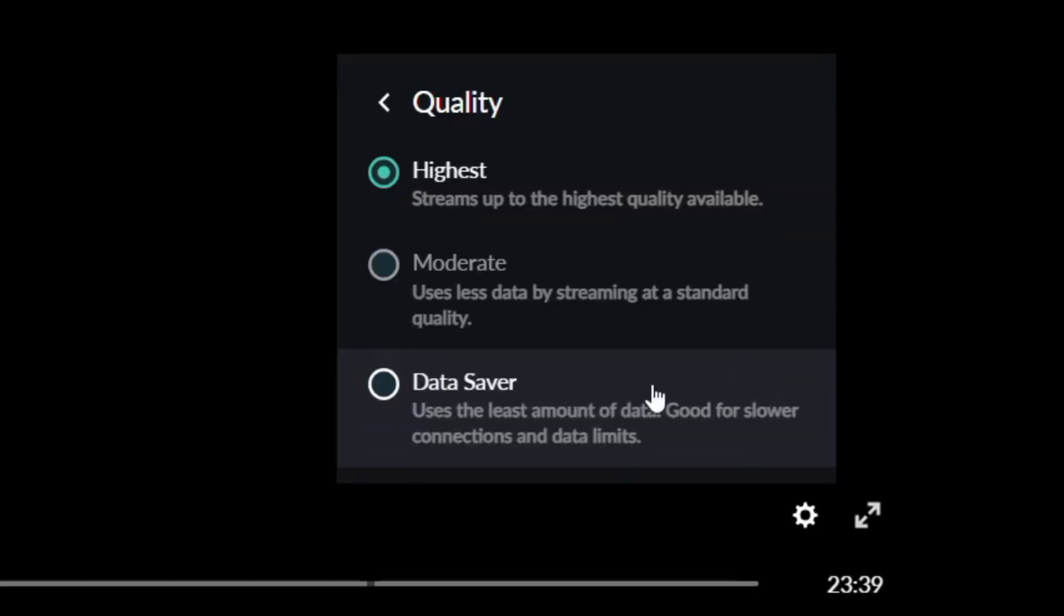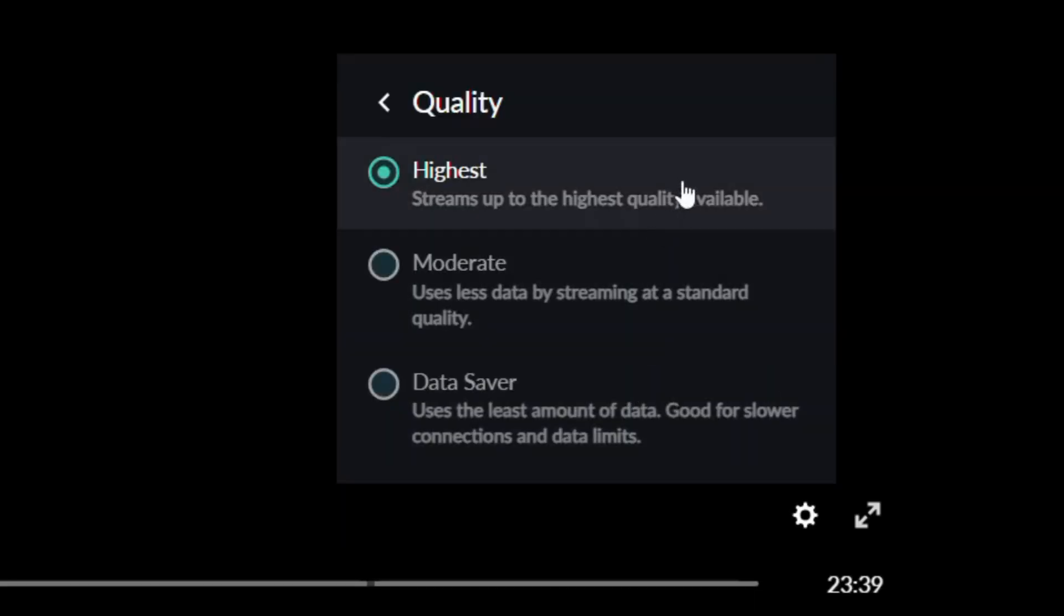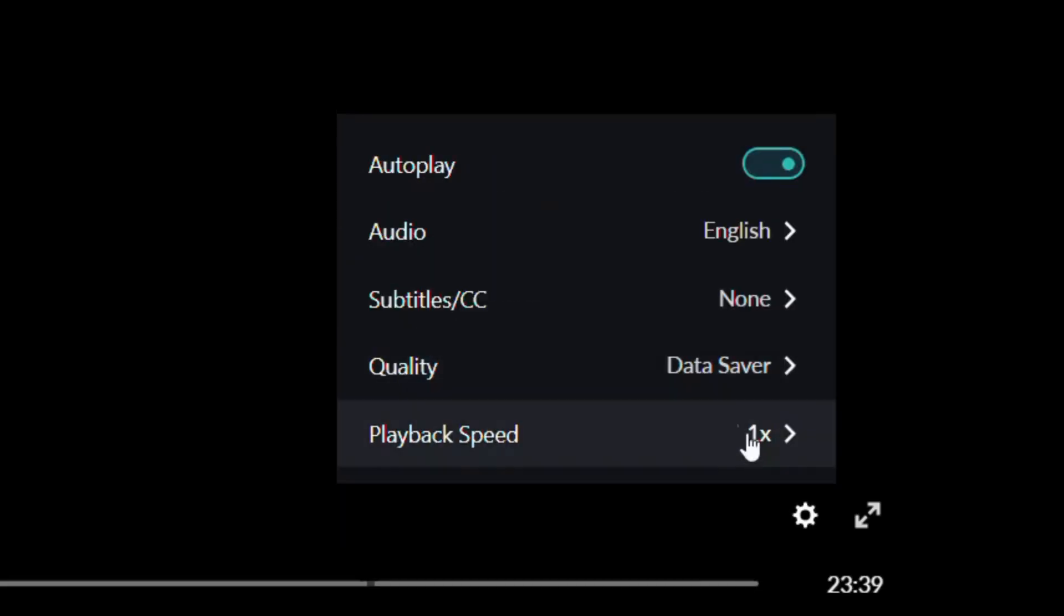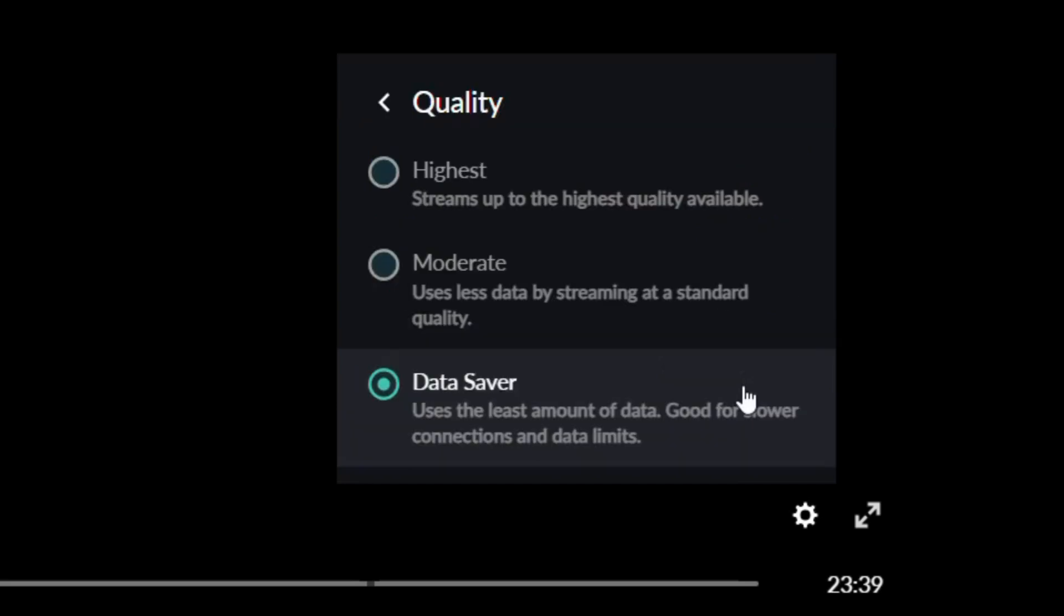As you can see here, you can choose Data Saver, Moderate, or Highest.